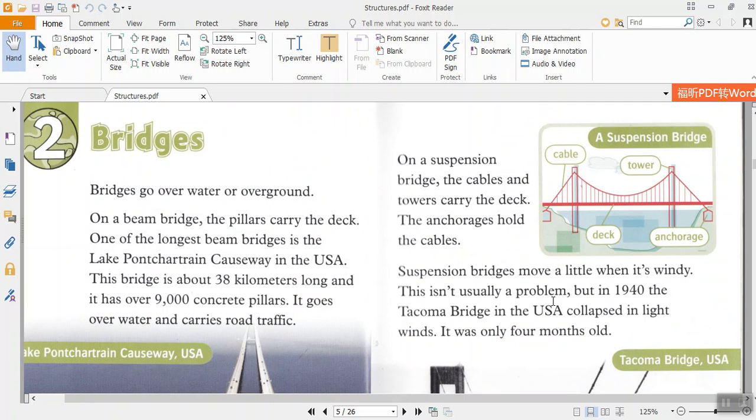On a suspension bridge, the cables and towers carry the deck. The anchor blocks hold the cables. Suspension bridges move a little when it's windy. This isn't usually a problem.